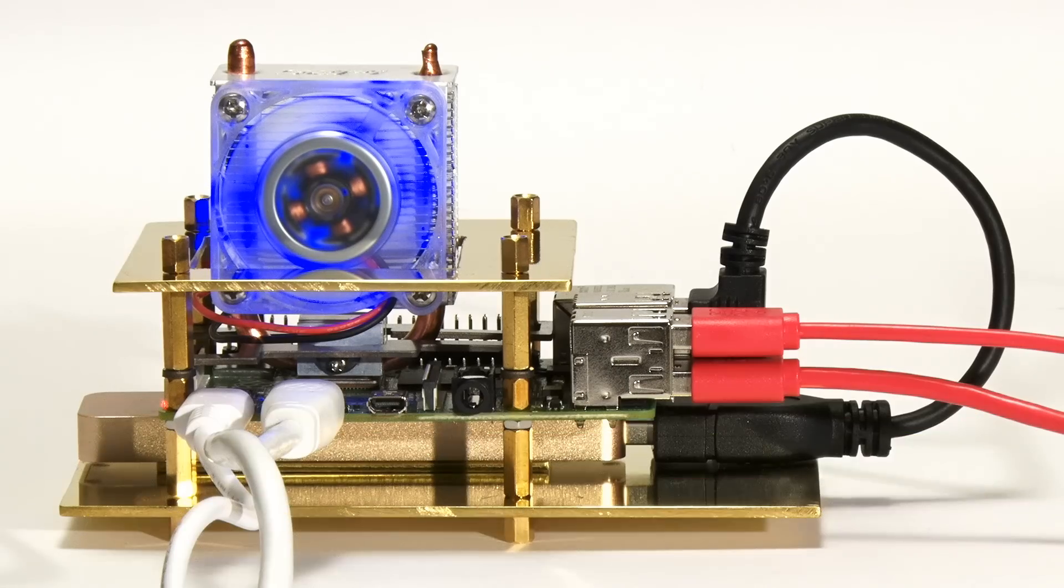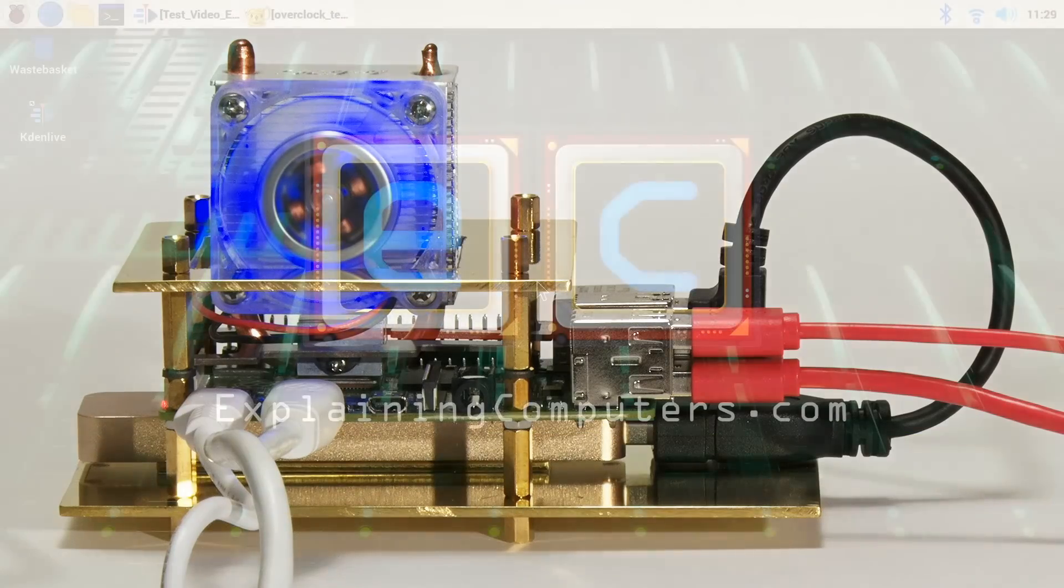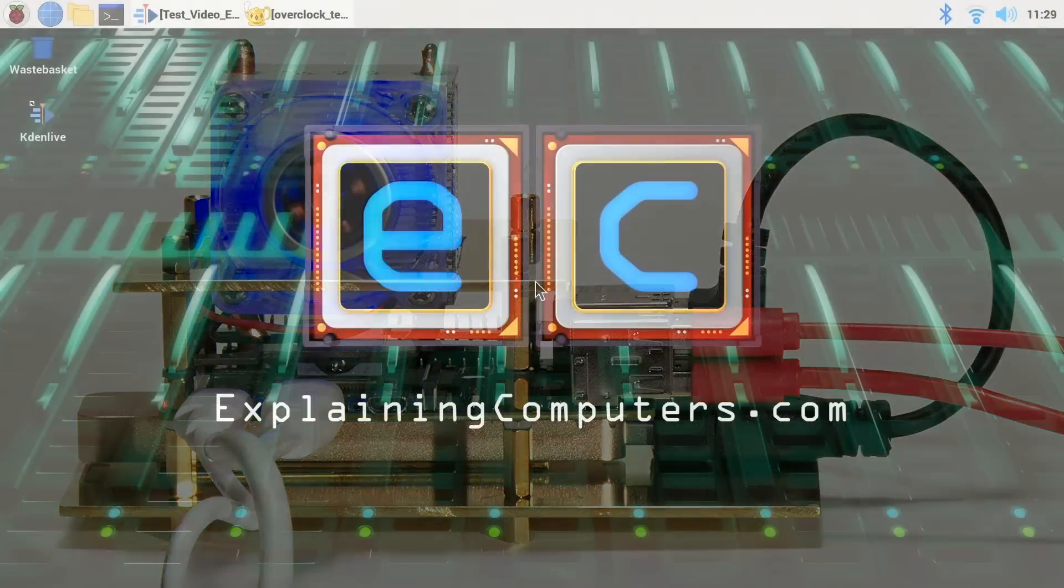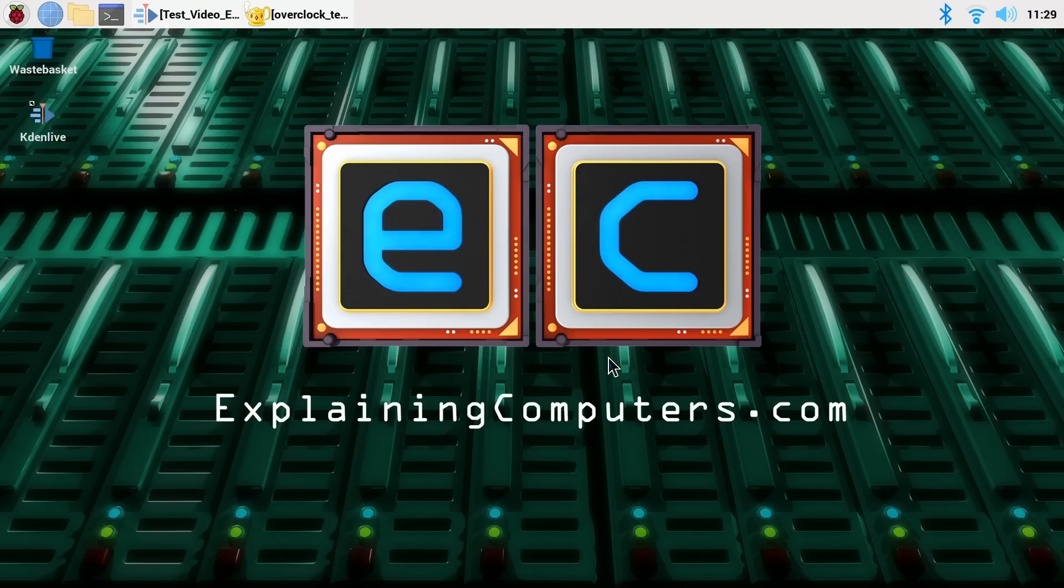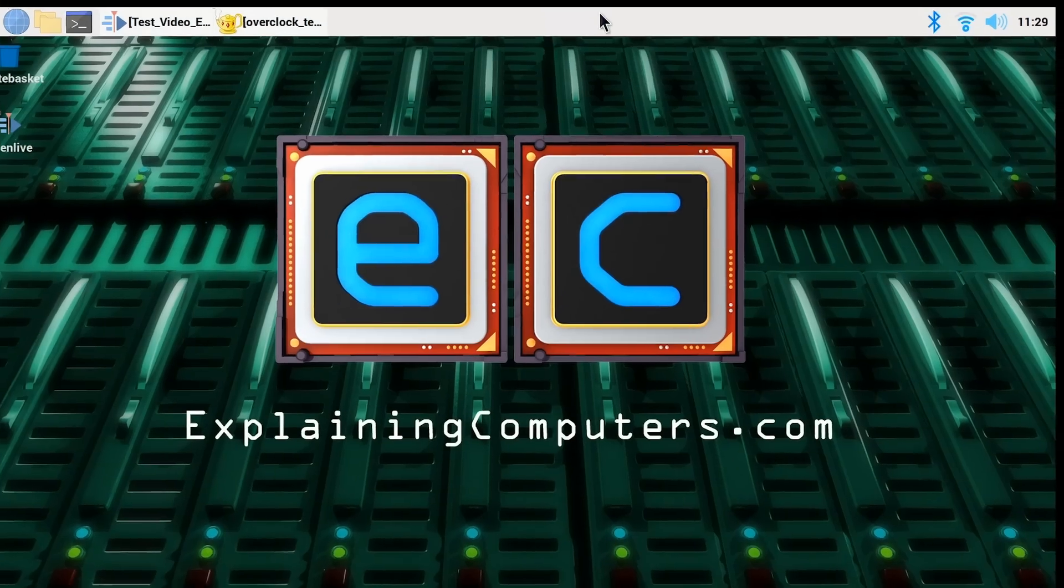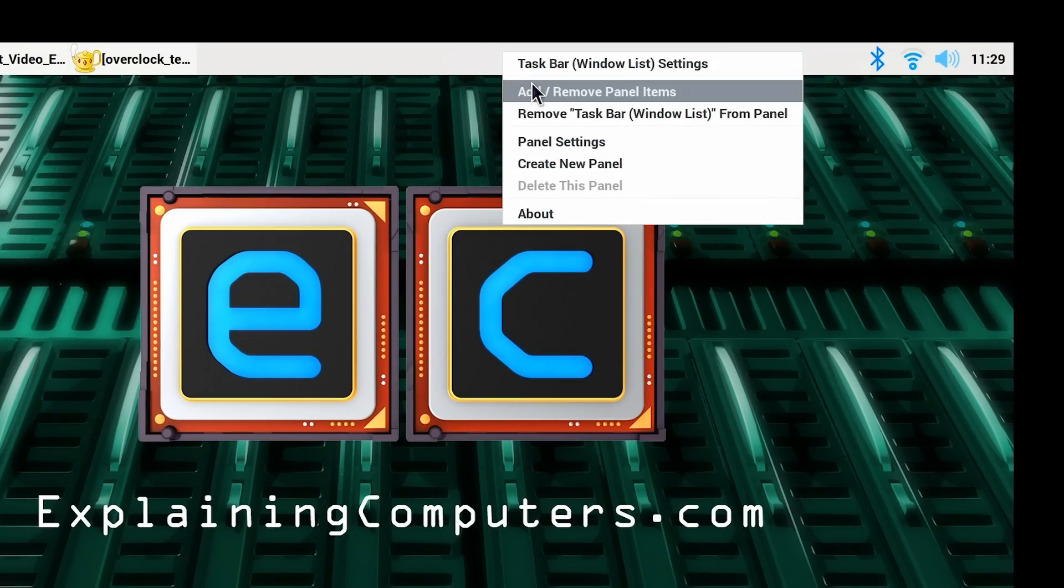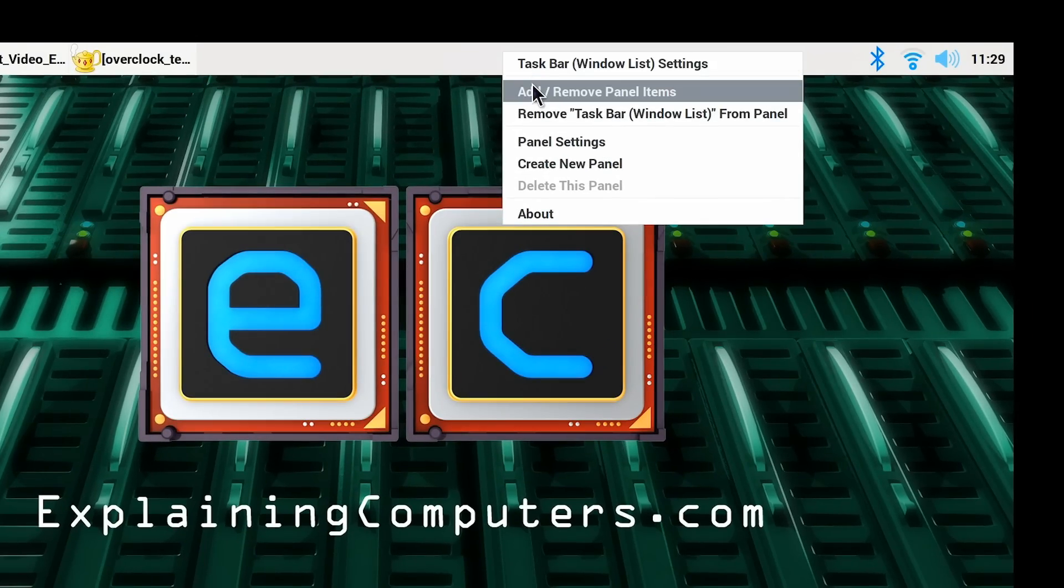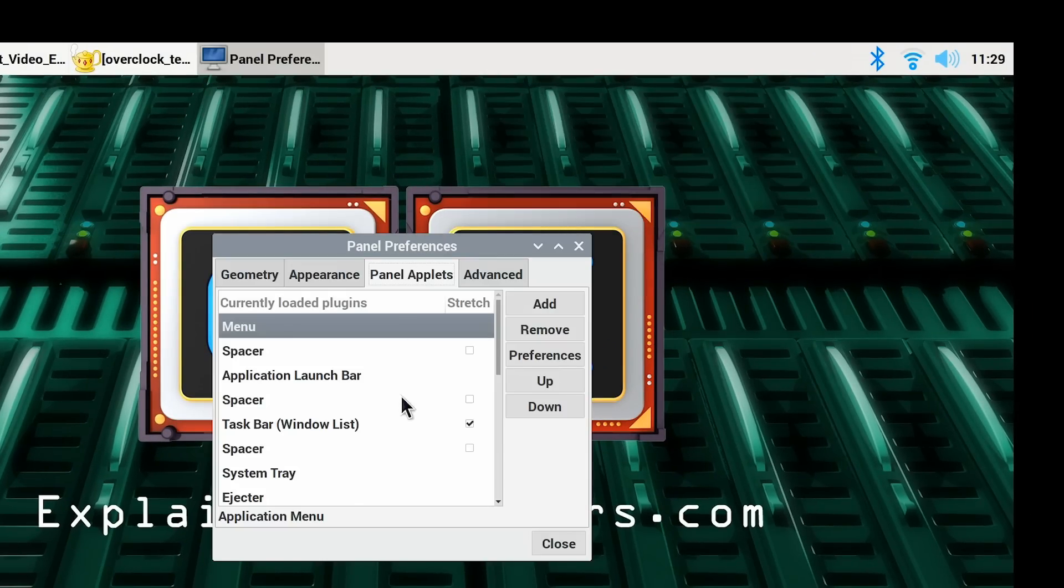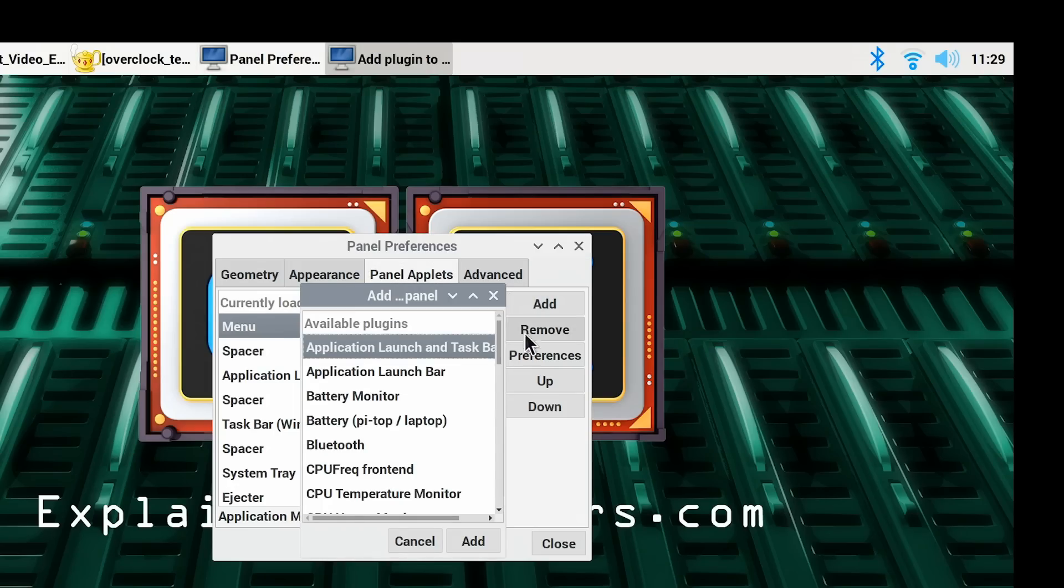So let's transition to the Raspberry Pi OS desktop. Before we get down to the overclock, I thought there were a few things we should set up. Firstly, I thought it might be useful to add a few more applets to the panel. So I'm going to go up here and press Add Remove Panel Items, and if we do an Add over here, there are various things that could be very useful if we're doing overclocking.